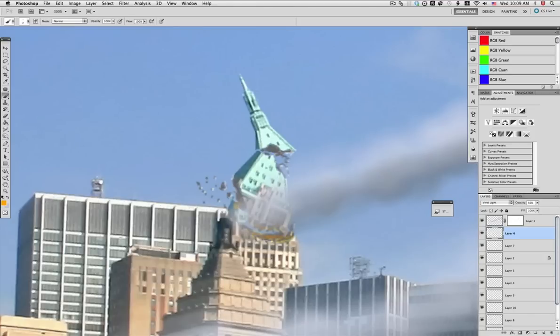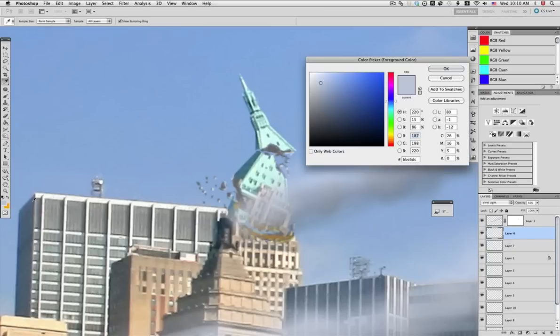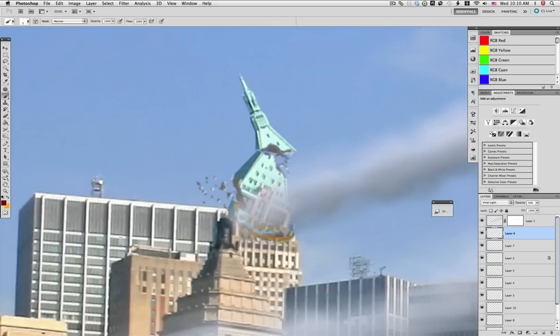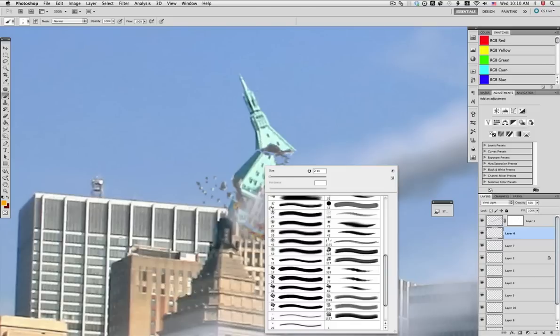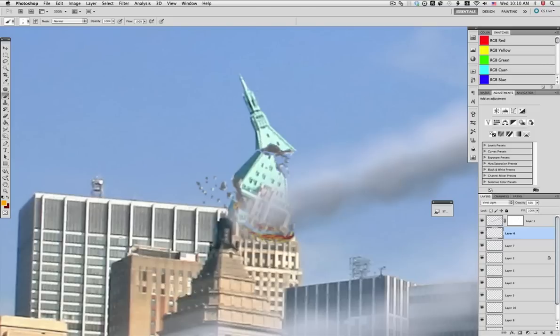Just choosing a bright orange and start painting little bits of fire inside, combining it with the bright red. Since this layer is in vivid light, you can easily see how it takes the same effect as the other one.